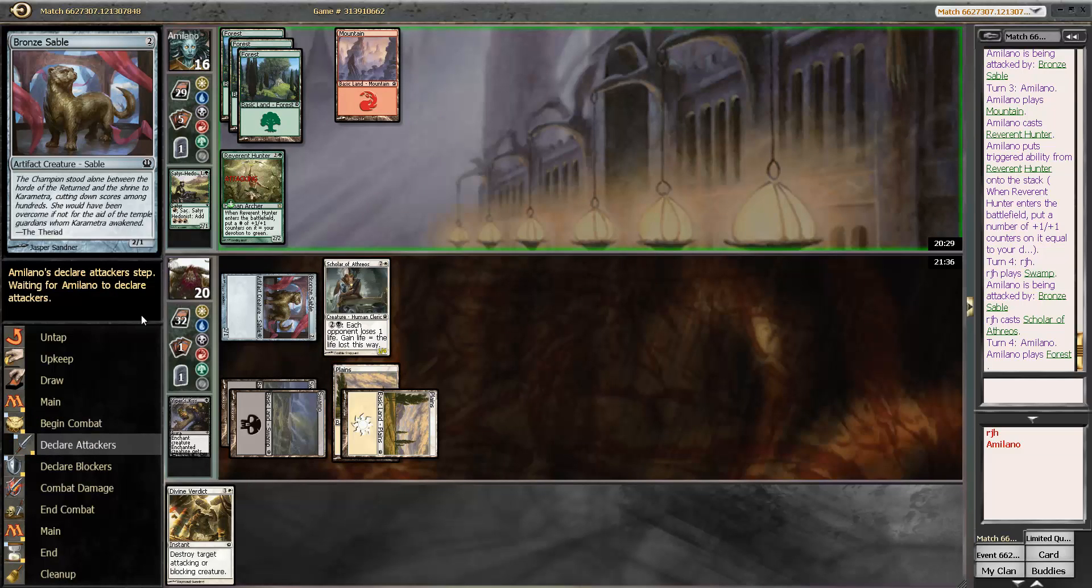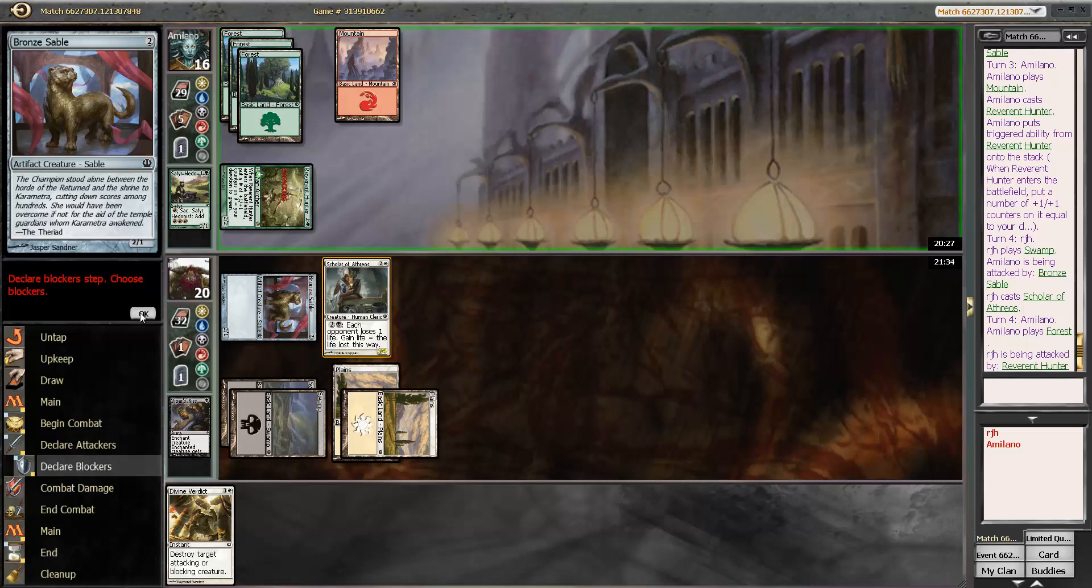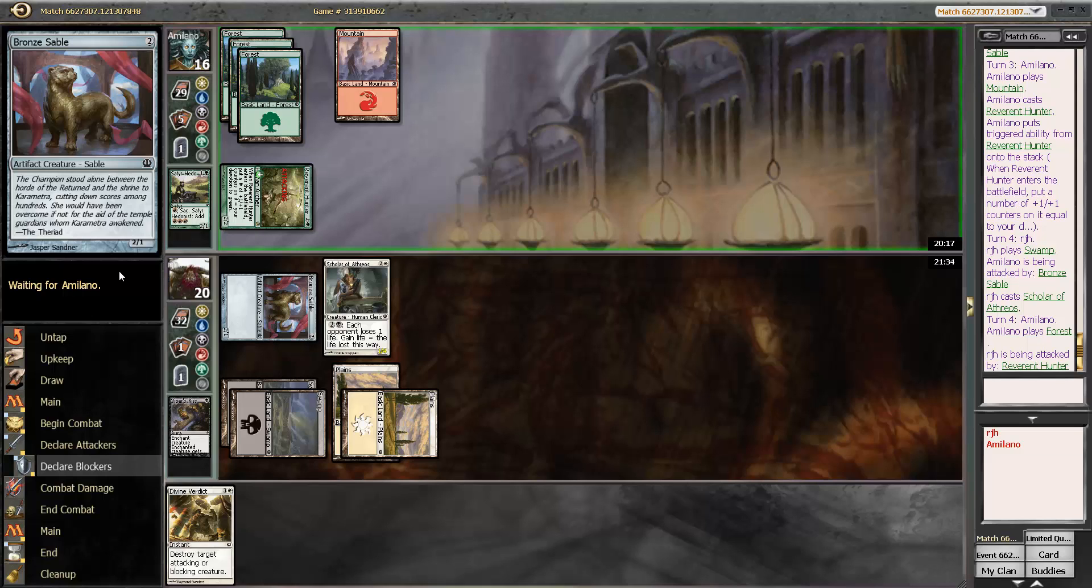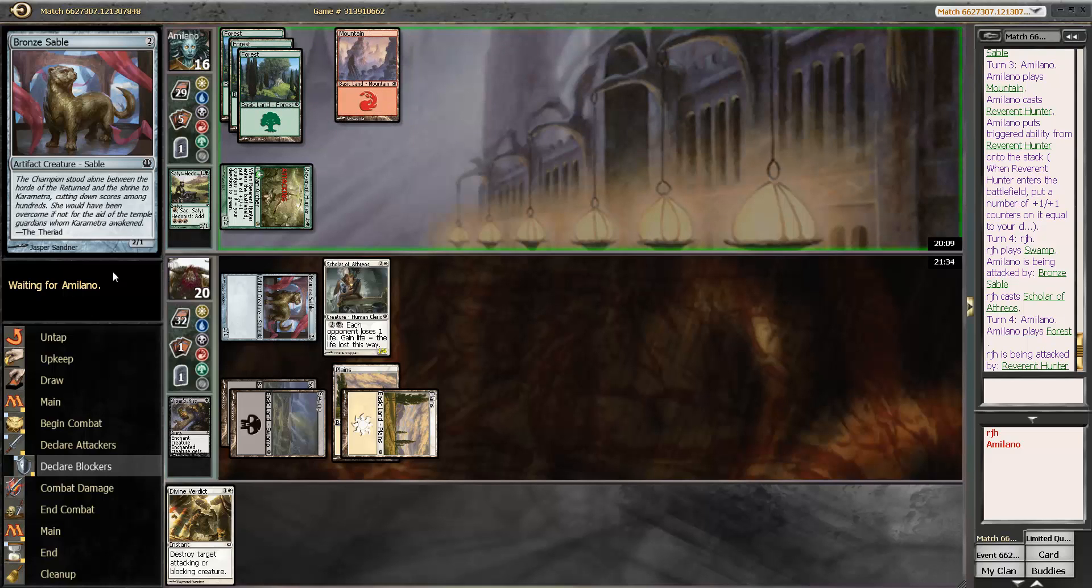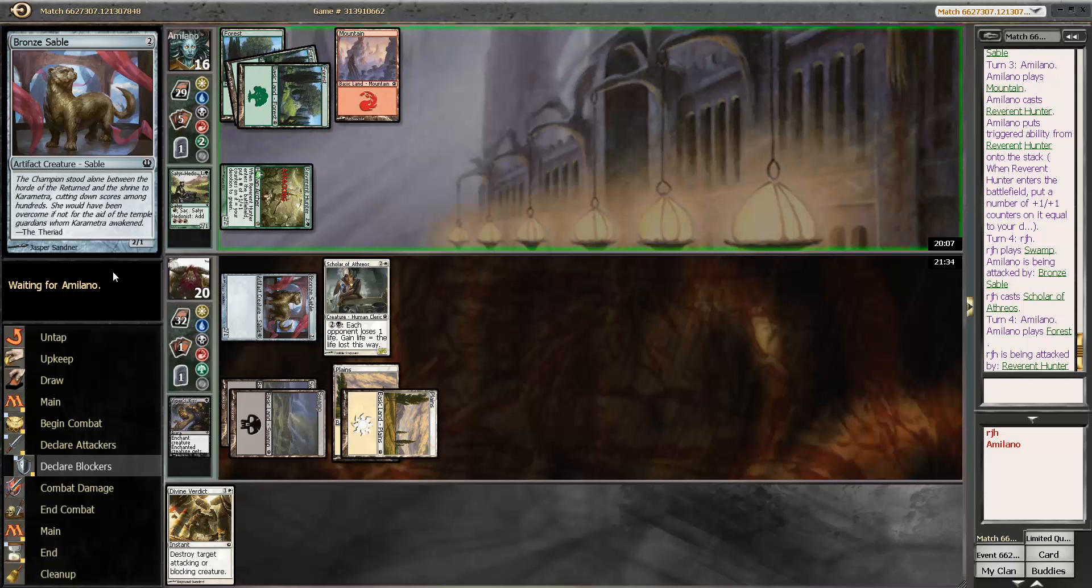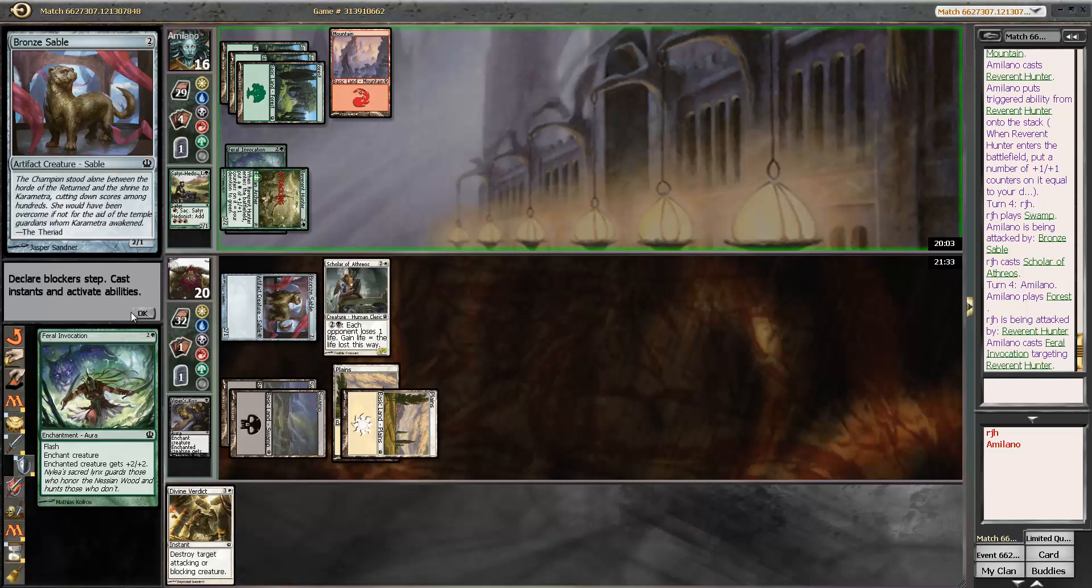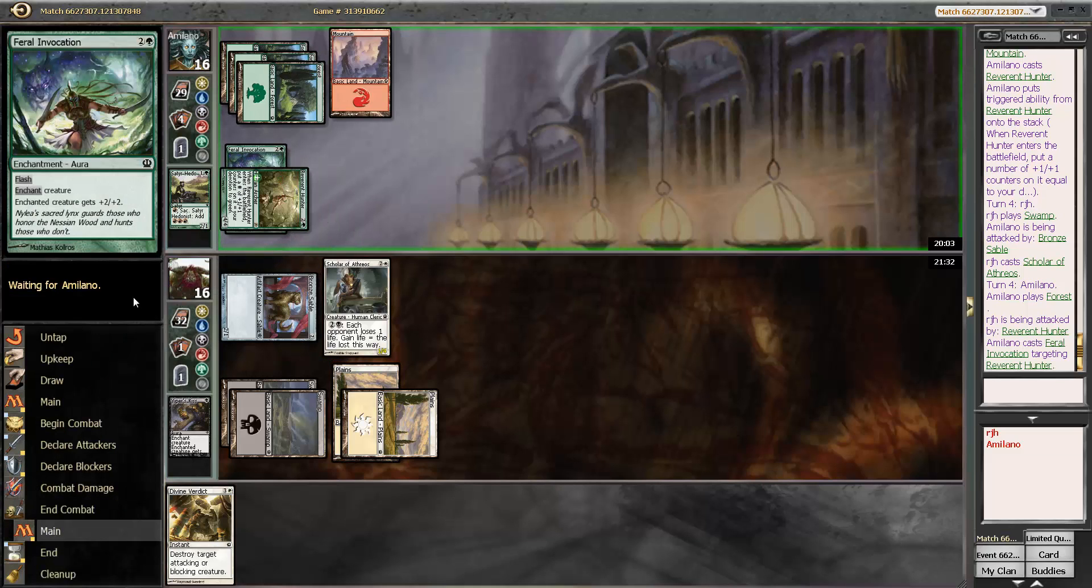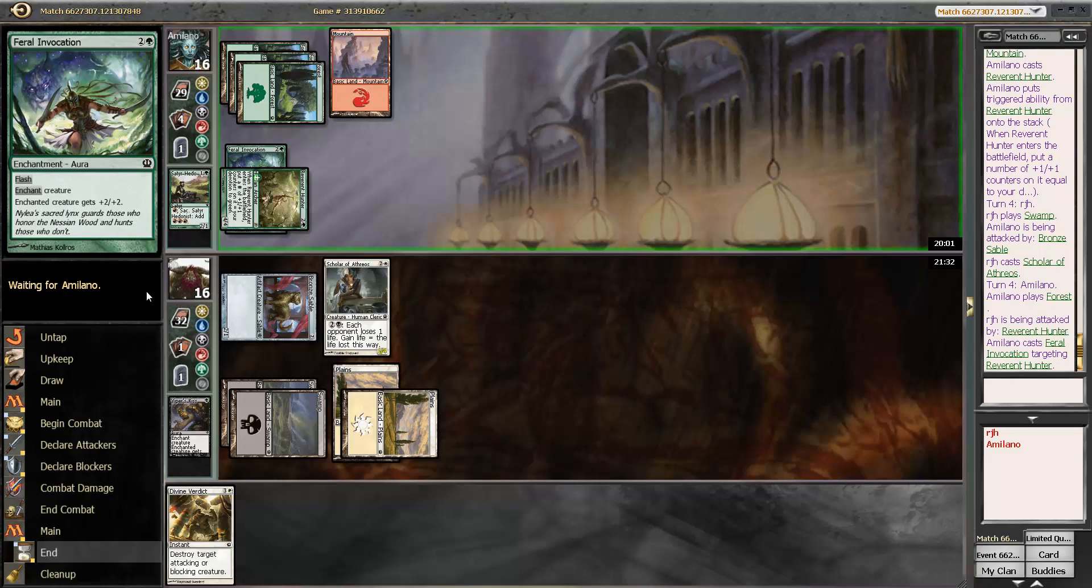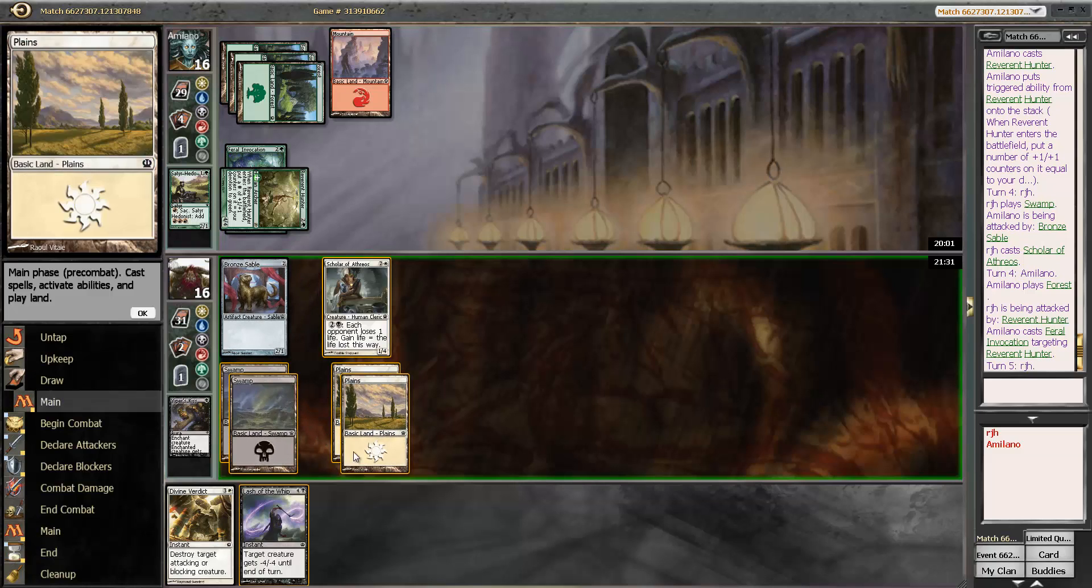This Divine Verdict is going to take out one fatty eventually. But, attacking in? Well, we already saw the Savage Surge play so we'll just go ahead and take the two right now. What else are you doing? It's an instant. Feral Invocation? Yeah. Okay. That's probably going to get a Divine Verdict in the following turn. There's one red available.